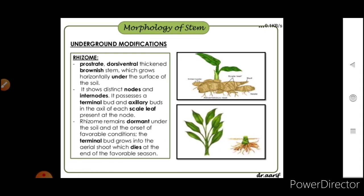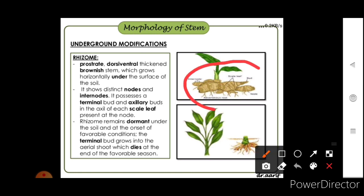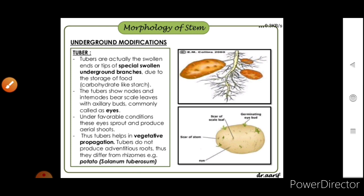Rhizome is a prostrate, dorsiventral, thick, and brownish stem which grows horizontally under the surface of the soil. It shows distinct nodes and internodes and possesses a terminal bud and axillary bud in the axil of each scale leaf at the node. Rhizomes remain dormant under the soil, and at the onset of favorable conditions the terminal bud grows into an aerial shoot, which dies at the end of the favorable season.